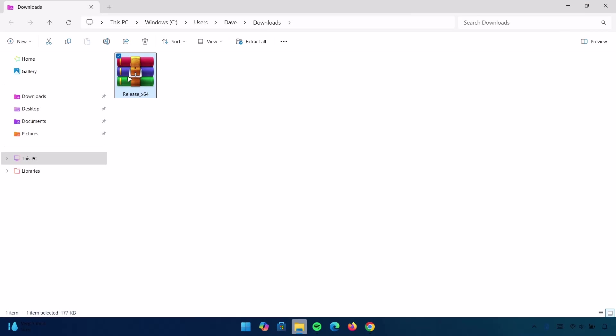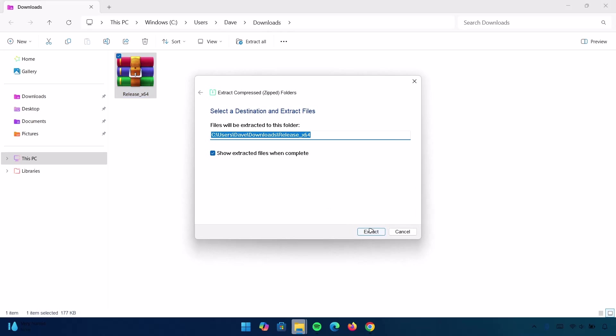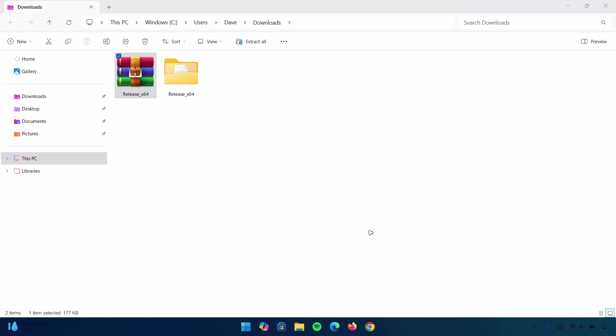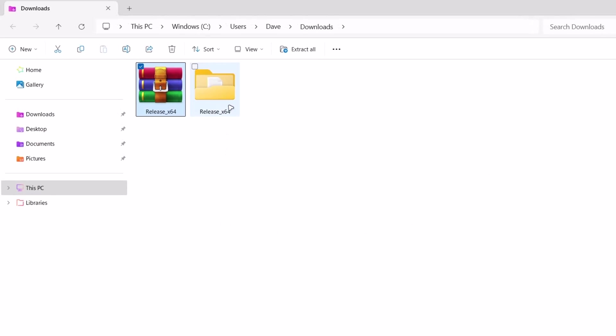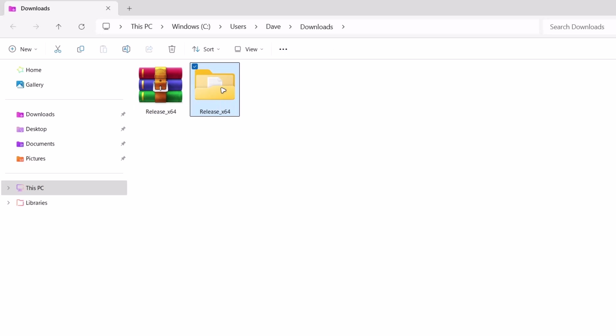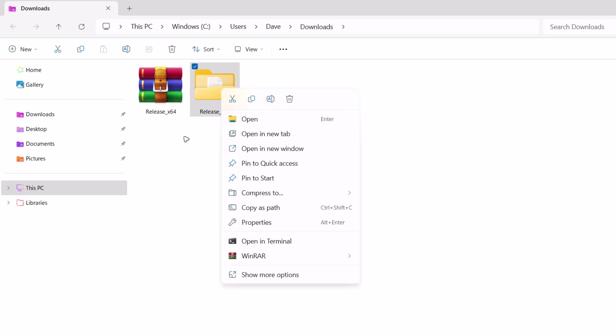Here's the zip file we just downloaded. I'm going to extract this one right here. Just highlight it. Go to Extract All. Select Extract. I'm going to close this one. So, here's the folder we just extracted from the zip file. Highlight it. Right click on it and select Cut.